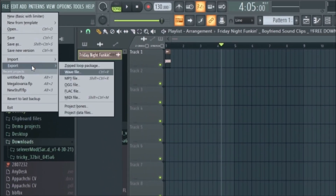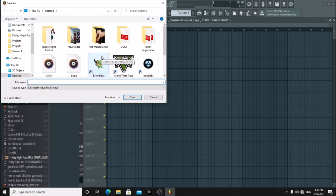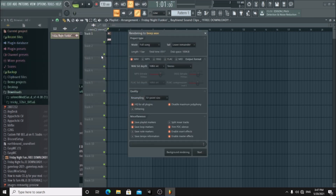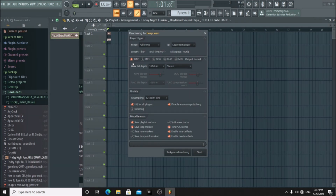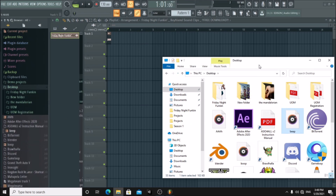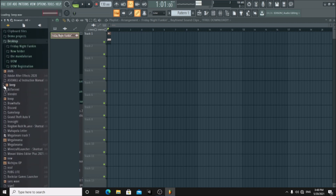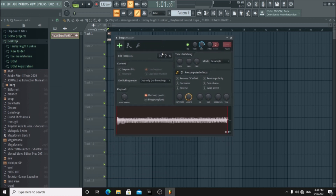Now export it as a WAV file. Make sure you choose wave here. Now drag it onto FL Studio. Right click and choose open in new channel. Now if you press some keys on your keyboard you can hear it already works.